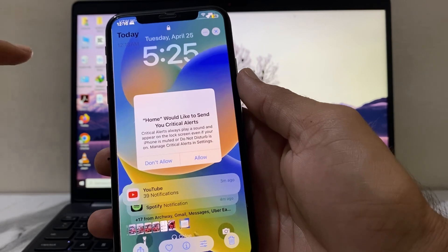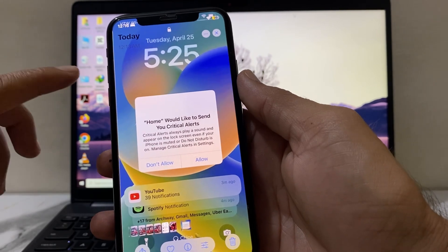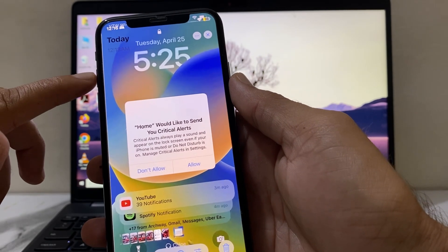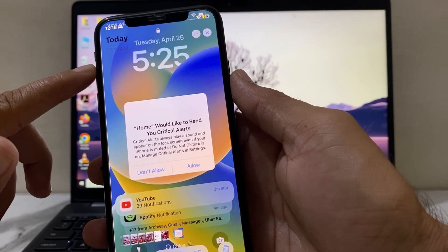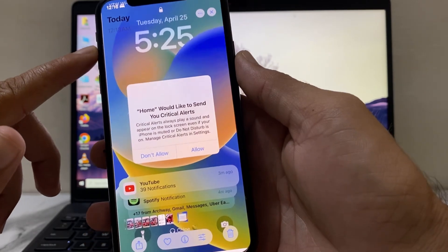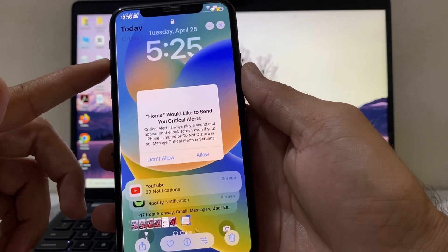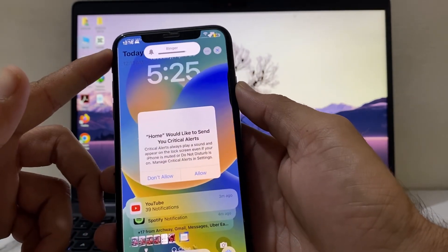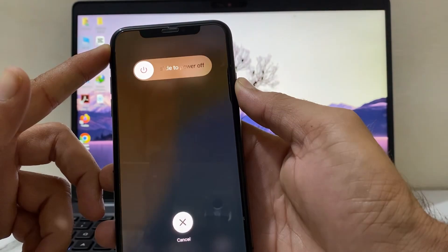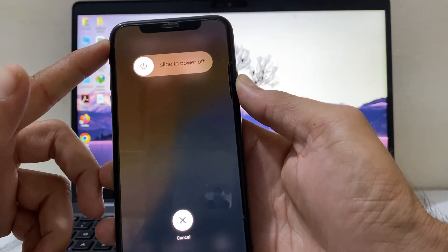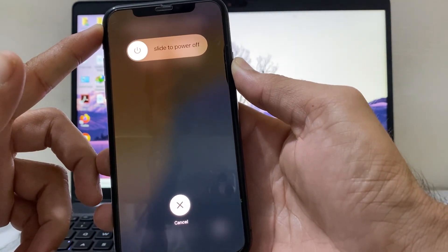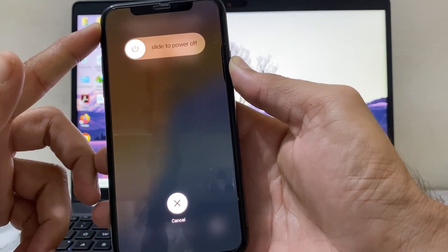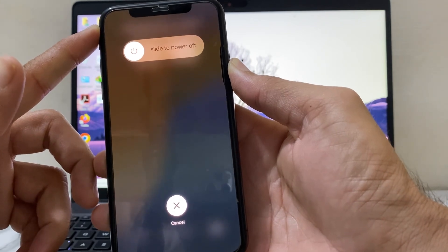To fix this, you will have to force restart your iPhone device. Tap on the volume up button, then volume down, then press and hold the power button until the Apple logo appears on your iPhone.